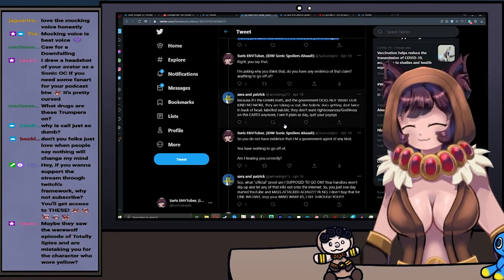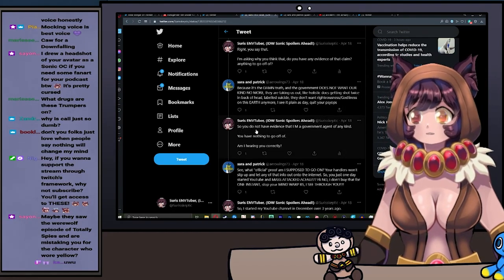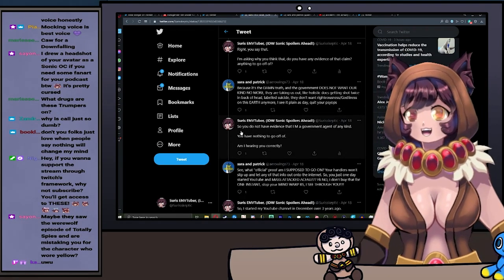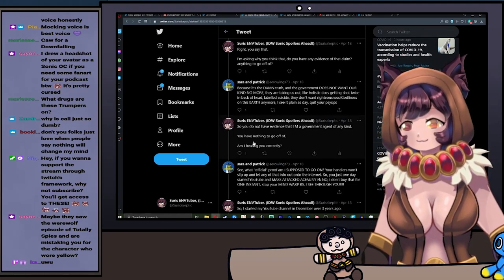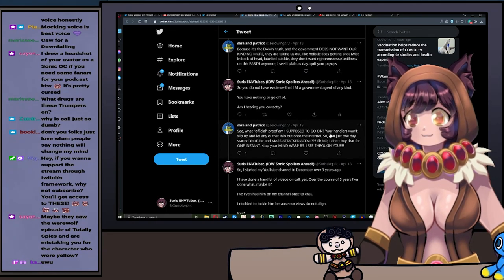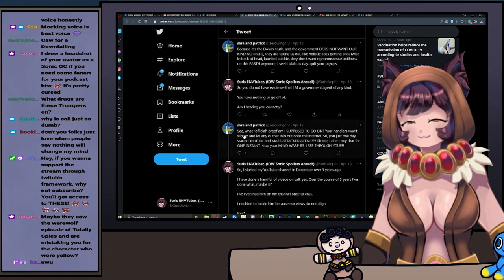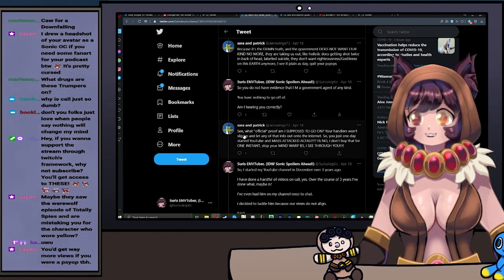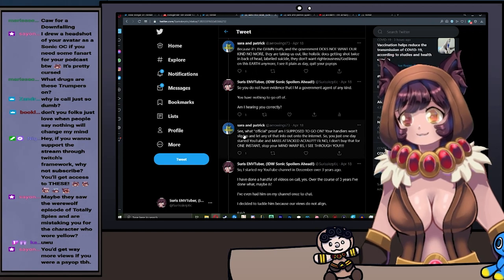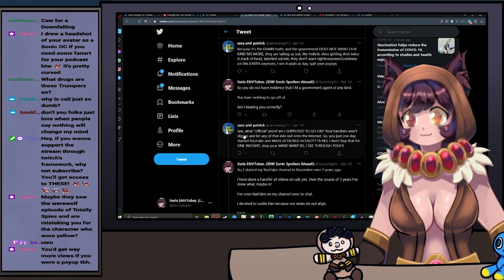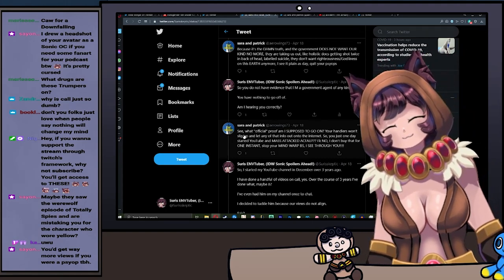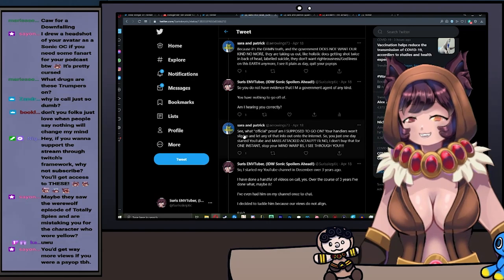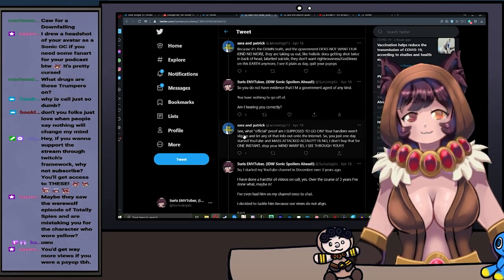But I responded: So you don't really have evidence that I'm a government agent of any kind. You have nothing to go off of. Am I hearing you correctly? So they say: So what official proof am I supposed to go on? Your handlers won't slip up and let any of that info out on the internet. So you just one day started YouTube and mass attacked a Call For an Uprising? Fuck no, I don't buy that for one instant. Stop your mind warp BS. I see right through you.